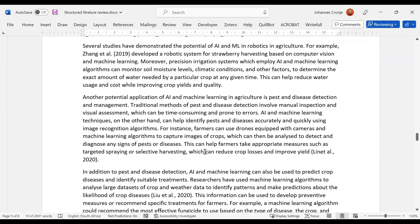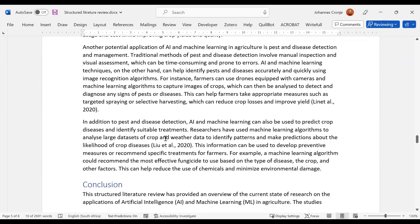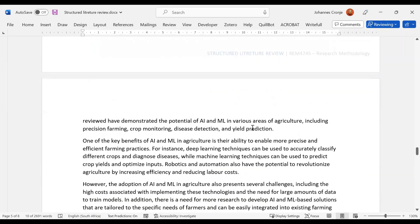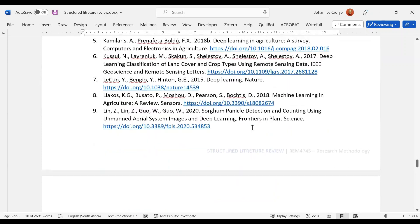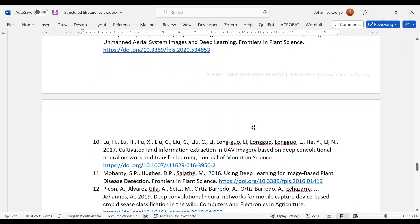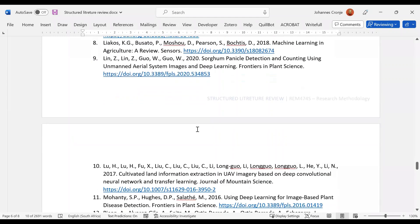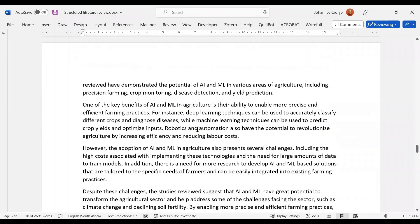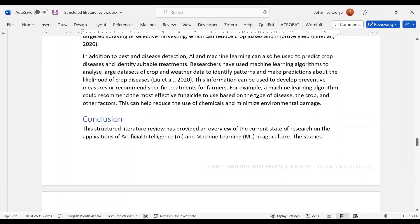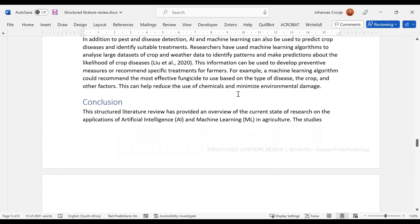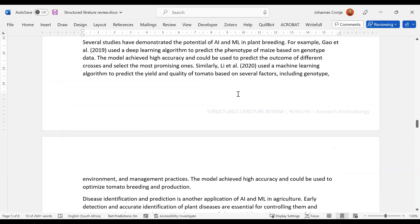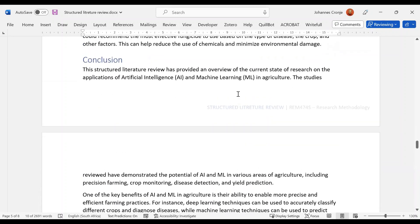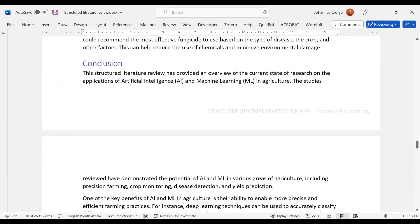Now we go: for instance, farmers can use drones equipped with cameras. These are good examples. In addition to pest detection, Liu et al.—I think we did find Liu, but we haven't got—then we've got lots of Lewises, but it's Liu et al., so not sure whether it's the same one. So we go on. This information can be used. For example, machine learning algorithms could recommend the most effective fungicide and so on. So all in all, this is a really good summary of the literature, except that I'm not sure that it's the literature that you have in the bibliography.